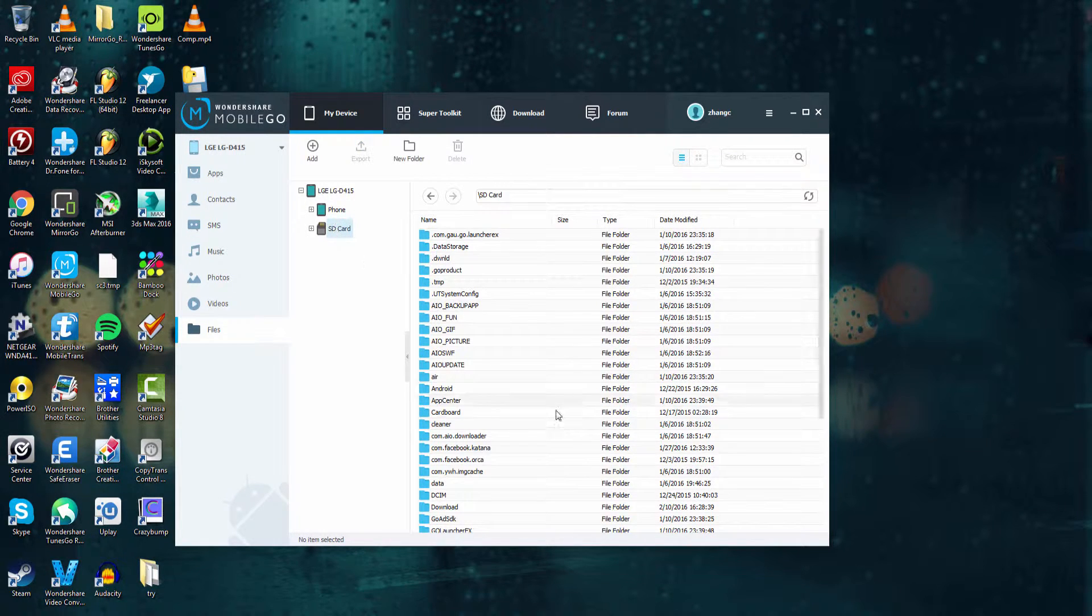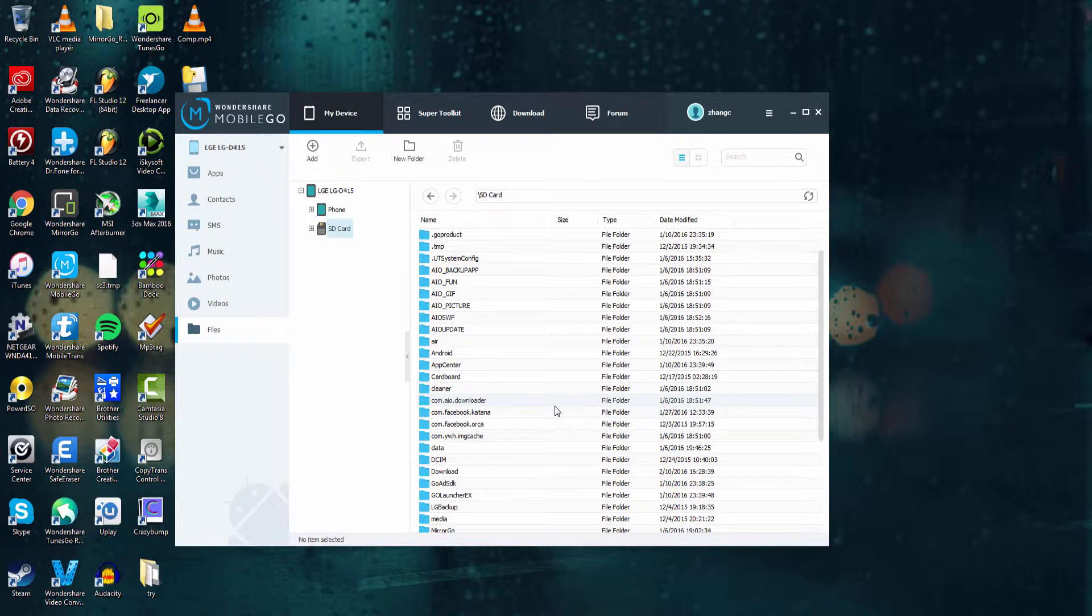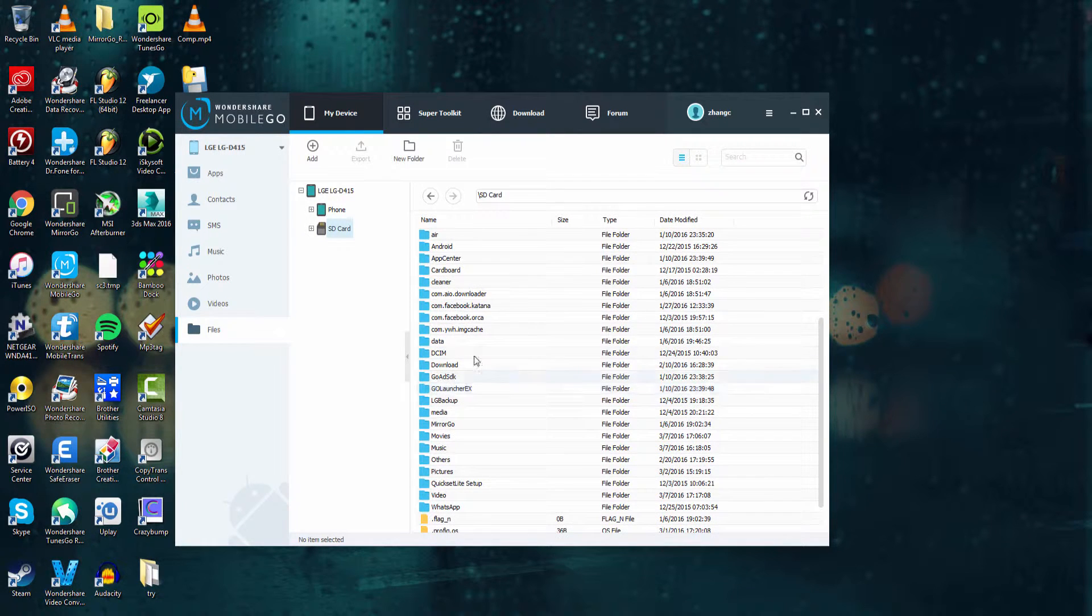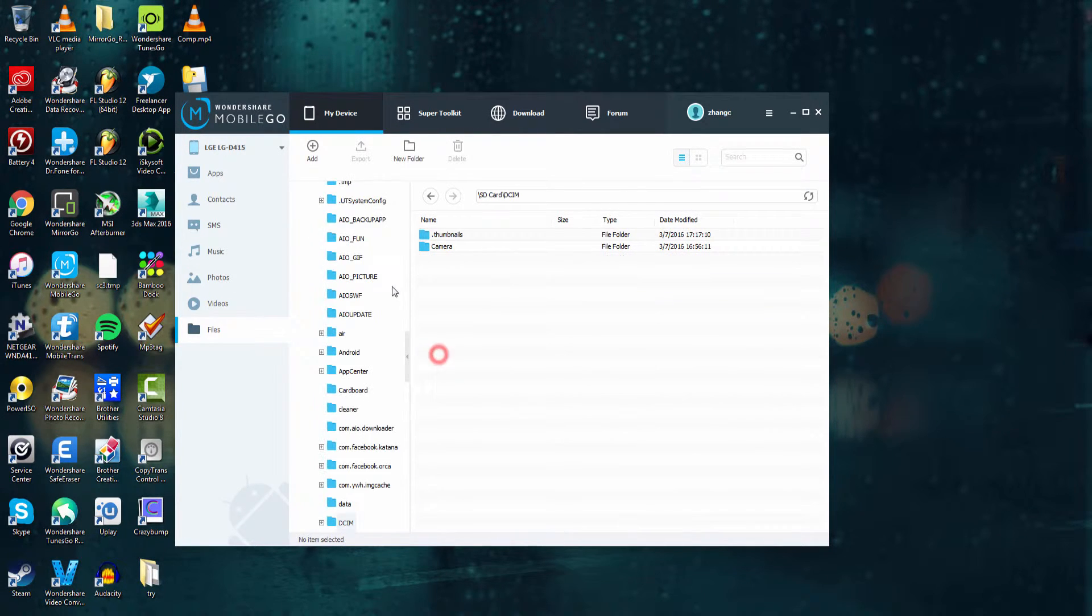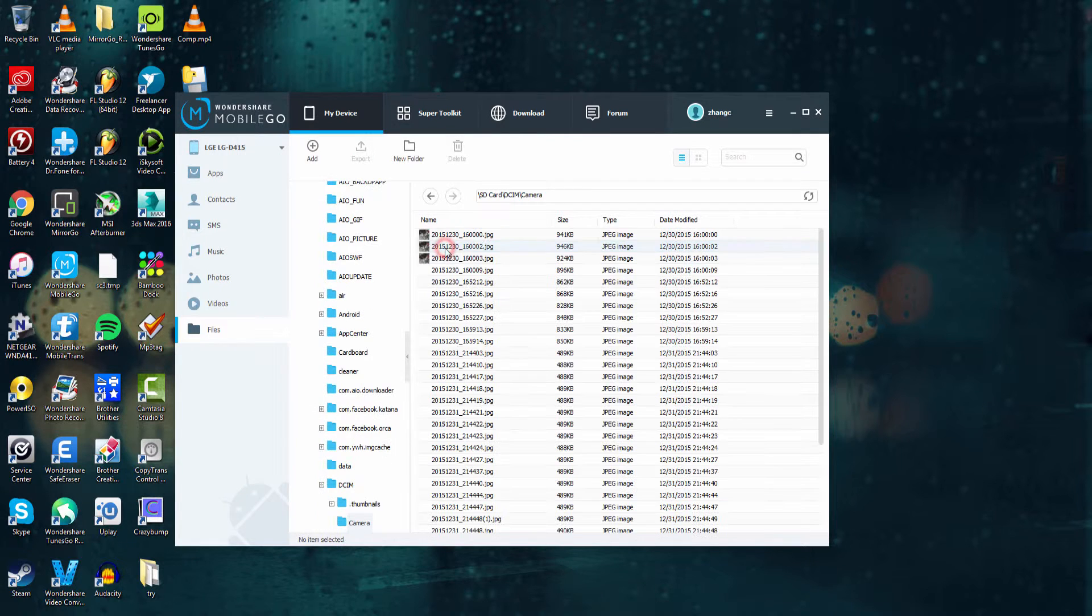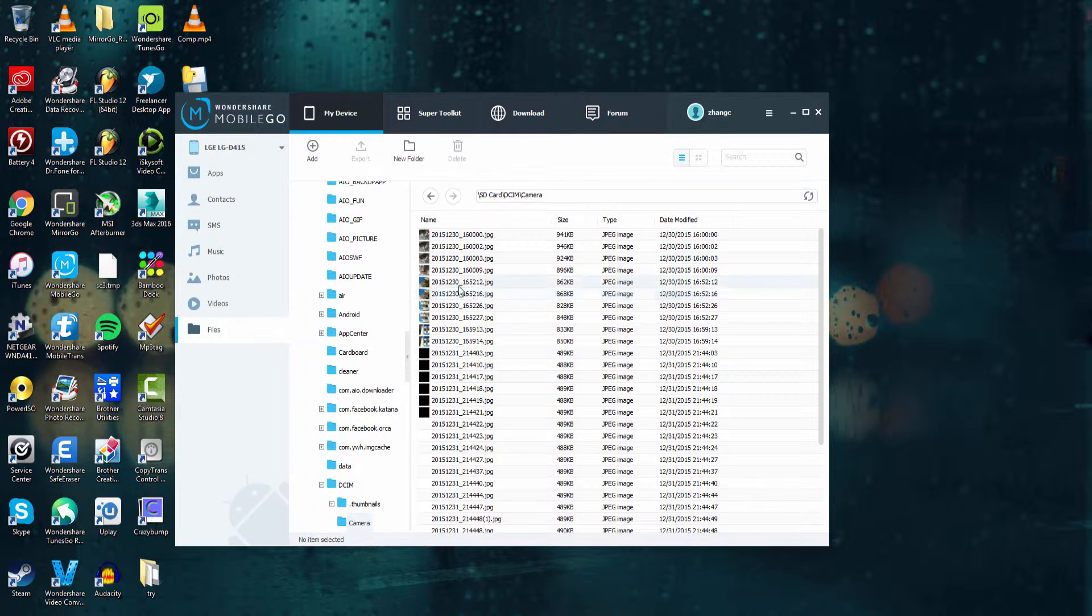But if we select our SD card this is where we can really clean things up. If I go into for example my camera folder we can see there's a lot of pictures in here.